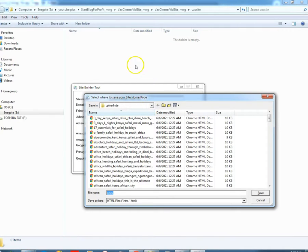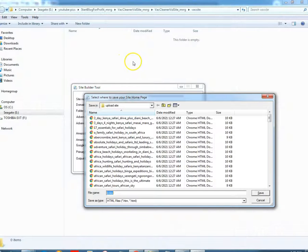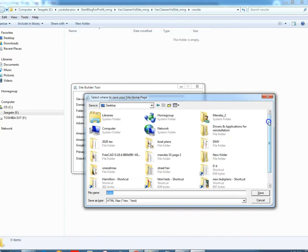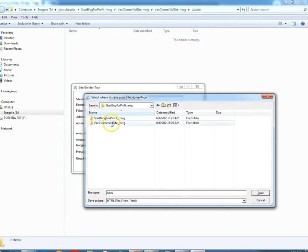If you look up top here: vacuum cleaner site, YouTube picks. Oh — start a blog for profit, vacuum cleaner site, YouTube picks, start a blog for profit. All right, there we go.